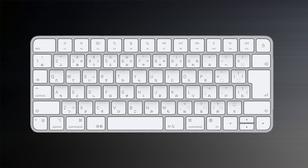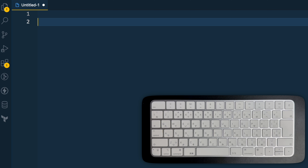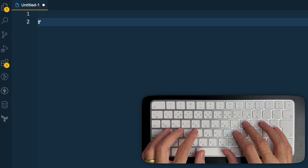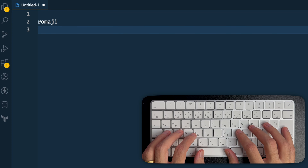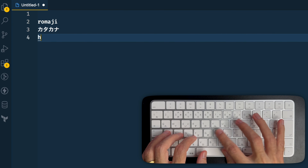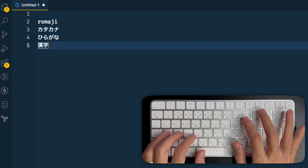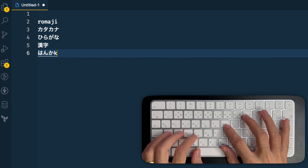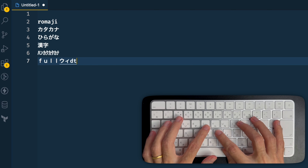So let's start by talking about how the keyboard actually works. Let's take a look at the layout of the keyboard — don't let the Japanese characters on the keyboard deceive you, because no one actually uses them, not even native Japanese people. We just use the English characters to write and then switch between alphabets. There are a few types: romaji, which are just normal English characters; katakana; hiragana; kanji; and also half-width katakana and full-width romaji.